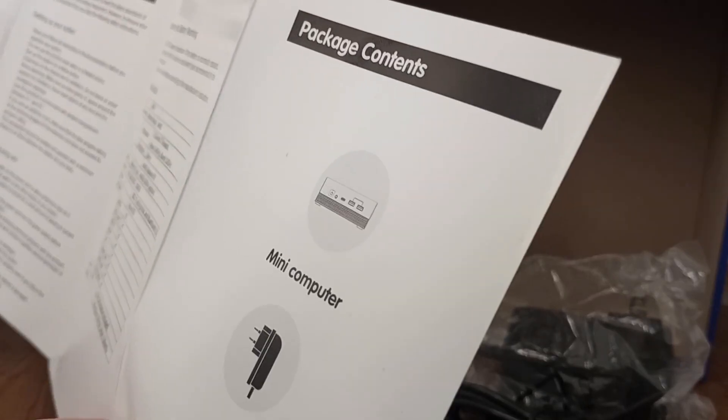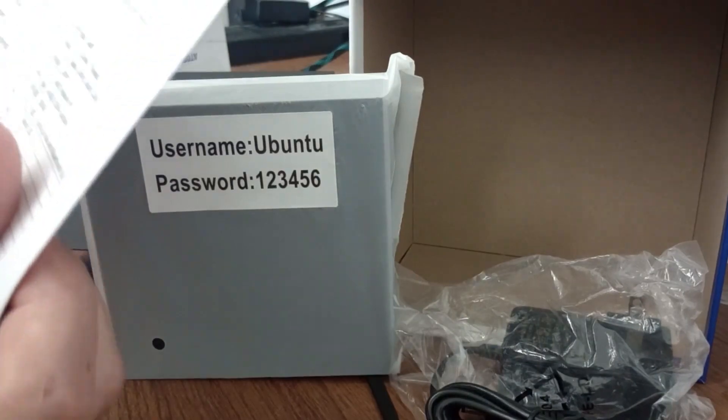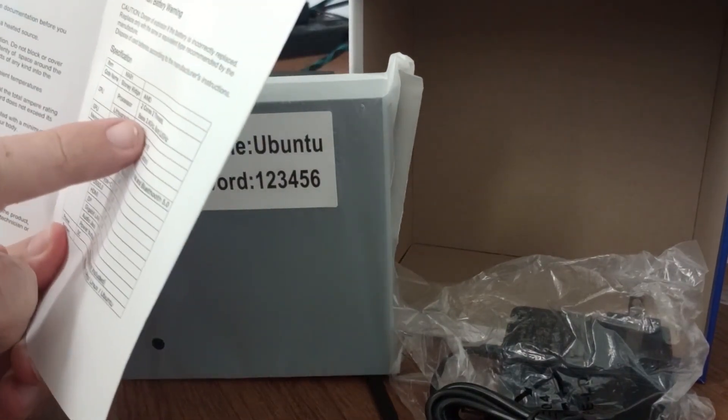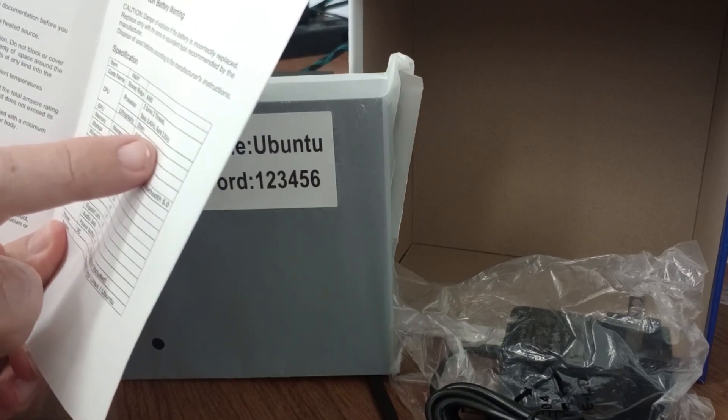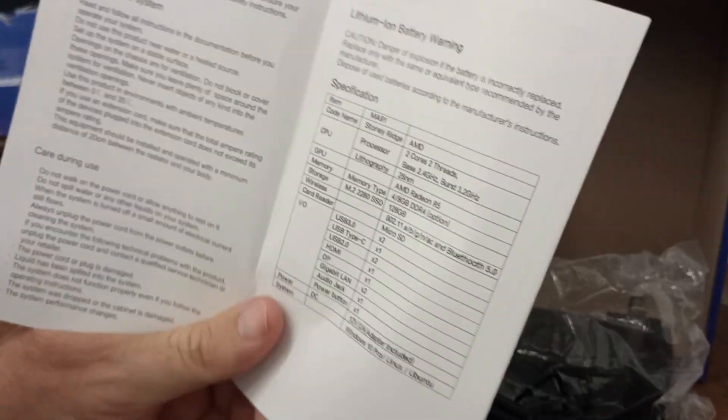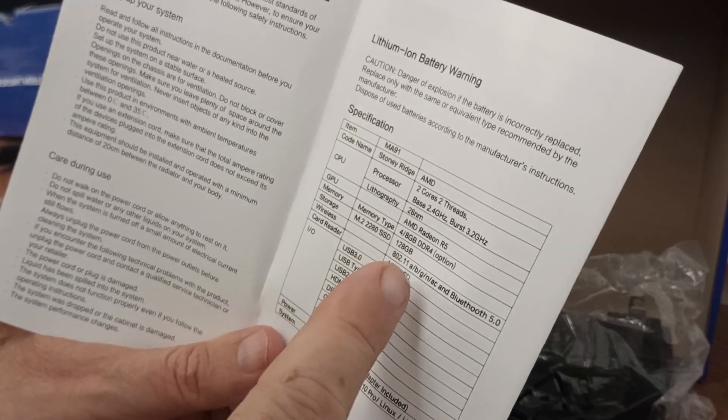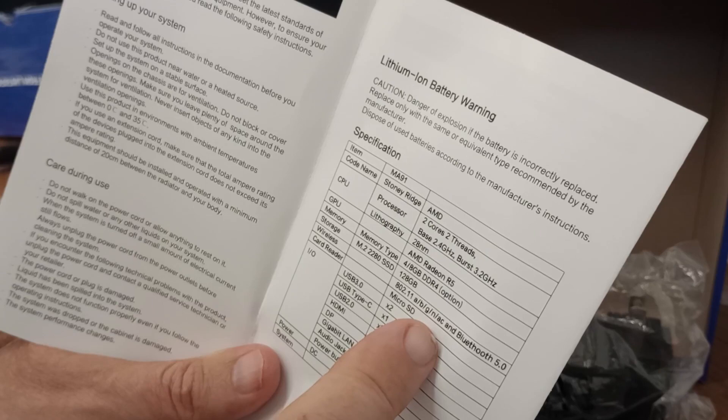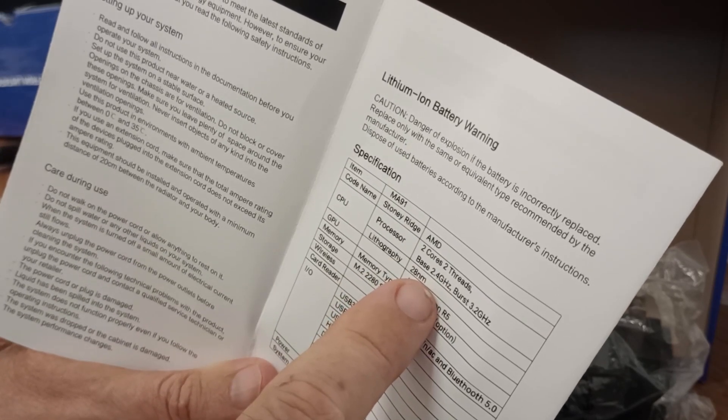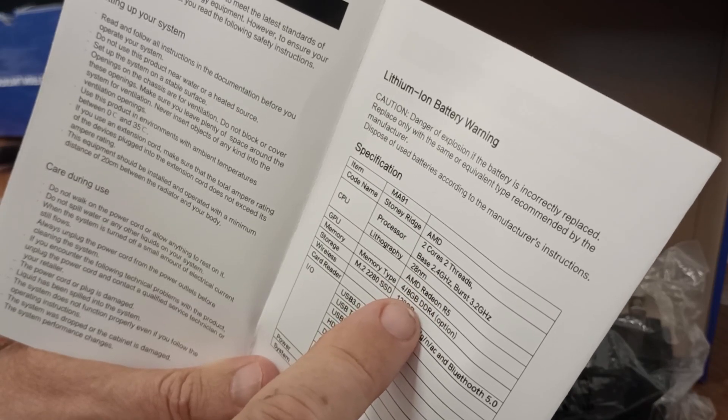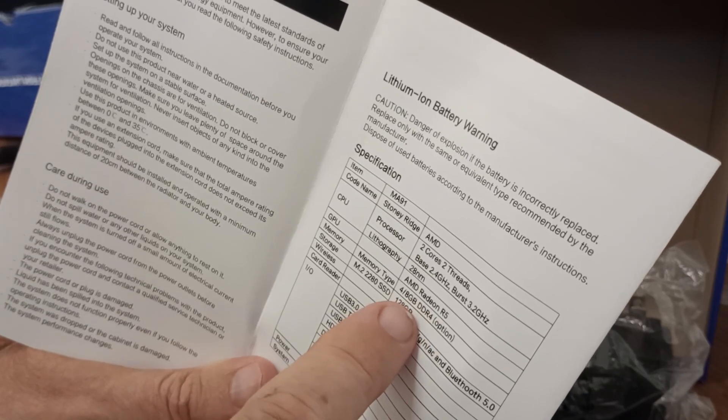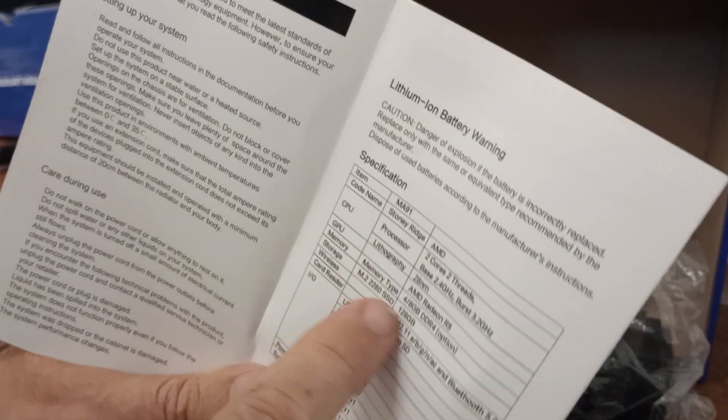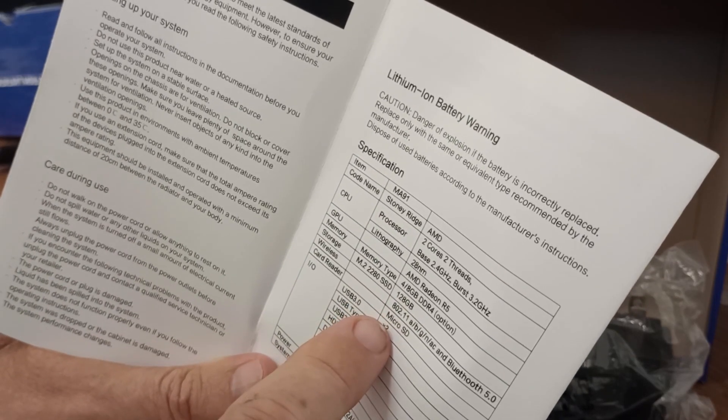The manual doesn't really say much. These can be interesting. So 2 cores, 2 threads, base 2.4 GHz, burst to 3.2. This is an old 2016 CPU, not something that I think has many applications today, except maybe for the reason I bought it. Definitely an old CPU. AMD Radeon R5 graphics. This is supposed to have 8 gigabytes of DDR4 memory, 128 GB storage, which will be fine for my application.